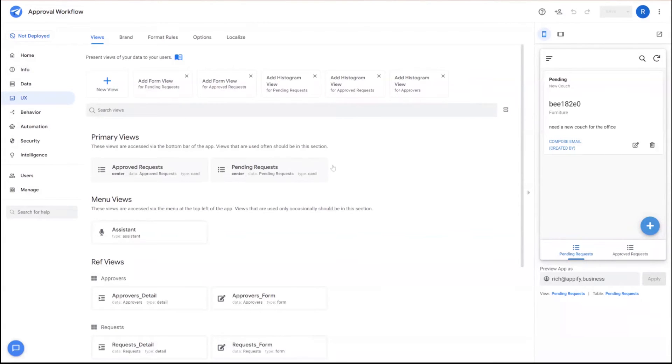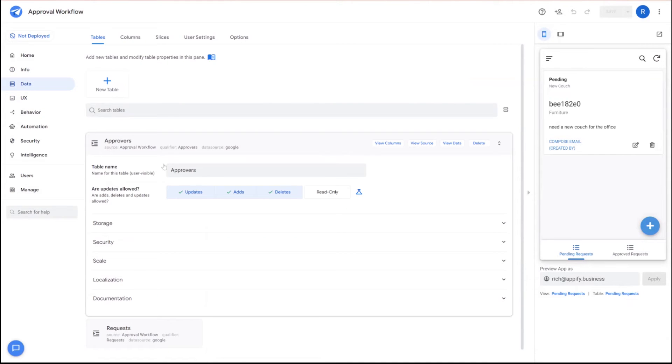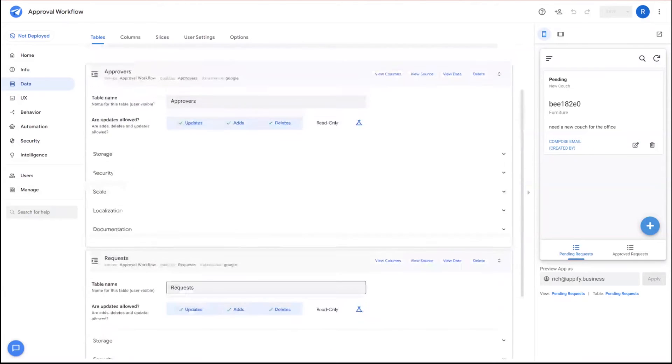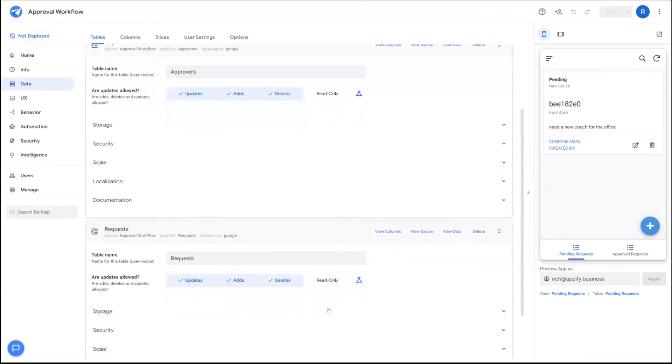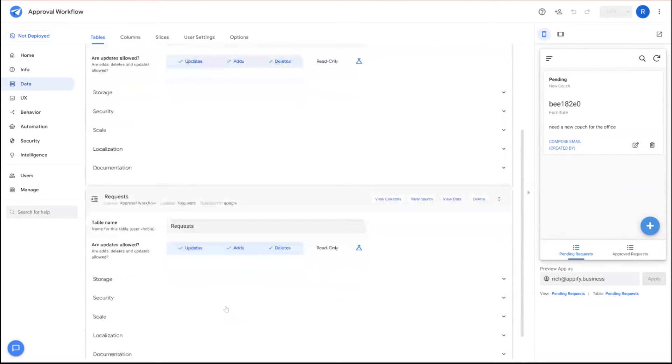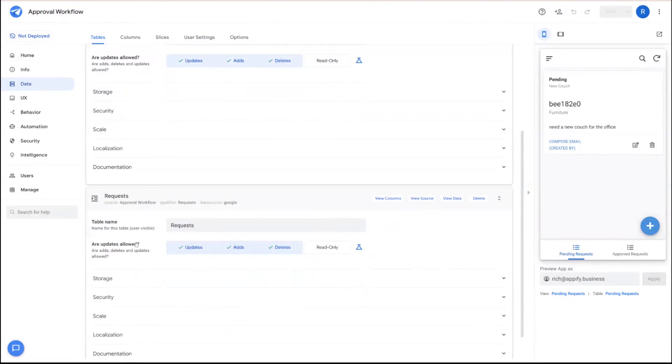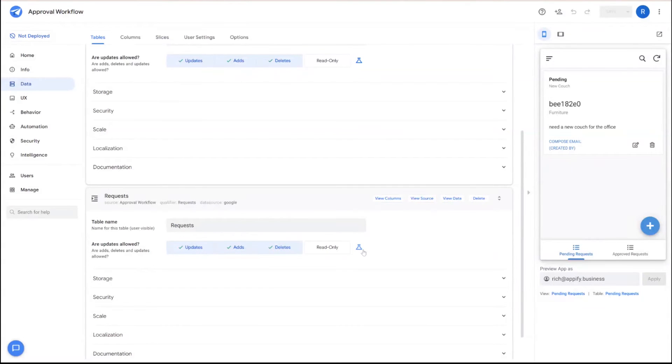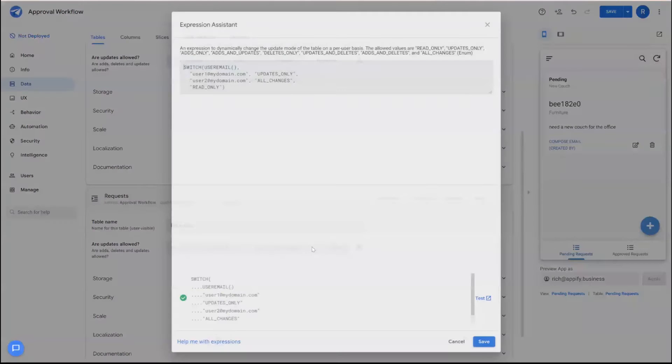So very simply, at an easy level, we'll start at the highest level possible under the request table. And right away, we can use a formula for whether updates are allowed to restrict this on an individual basis. And right now we're only going to want approvers to be able to edit the requests. So we can click the formula button here.